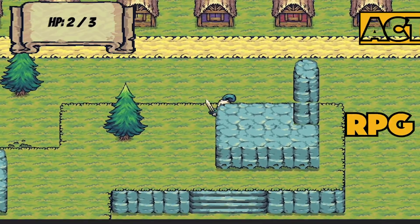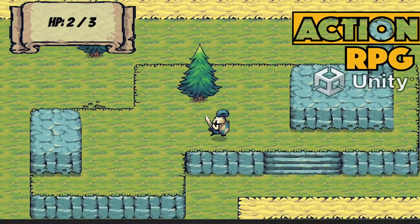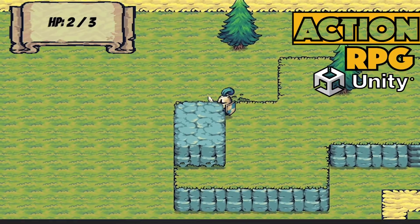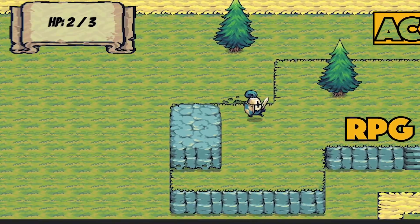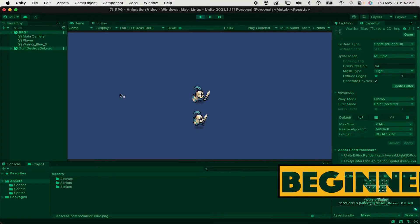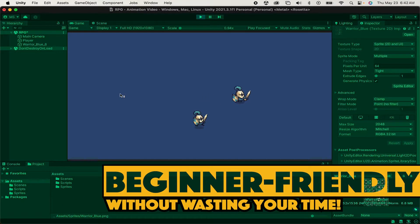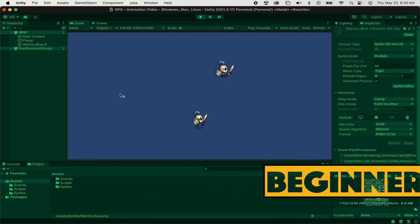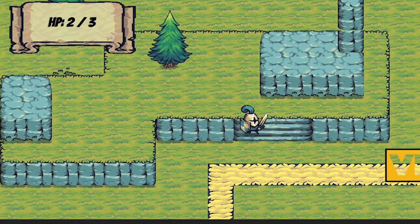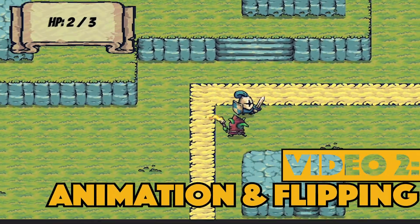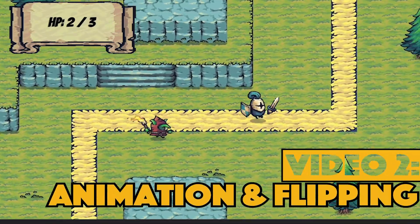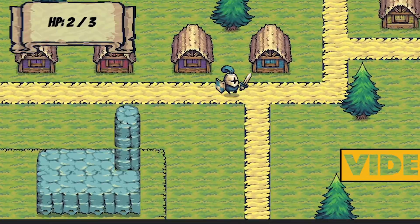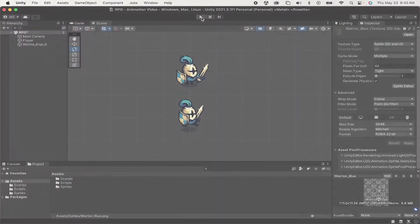Hey everyone, Matt here with Night Run Studio and we're making an action RPG in Unity. You've got a character who can move around your map, but he's looking a little stiff. In this video we'll get him animated and also get him flipping from side to side. Let's get started.